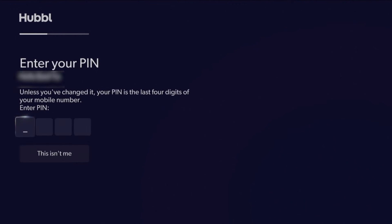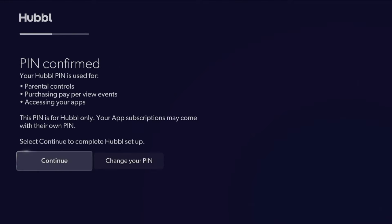To verify the account, enter your PIN number. By default, your PIN number will be the last four digits of the mobile number attached to your Hubble account.